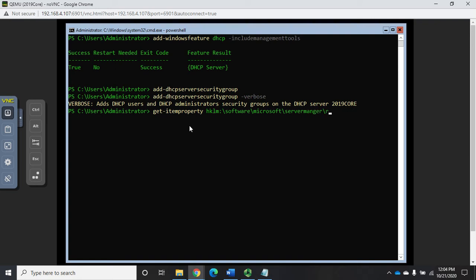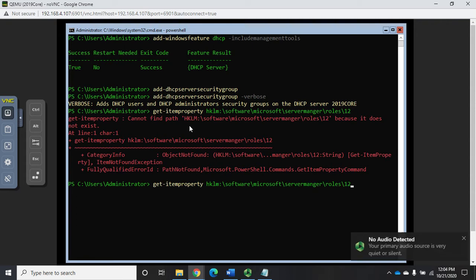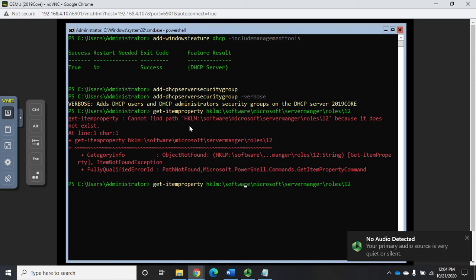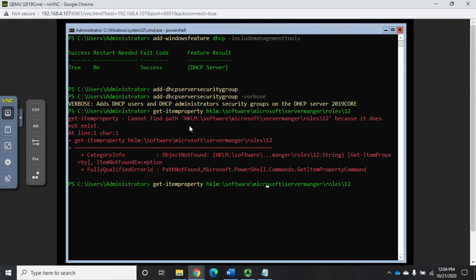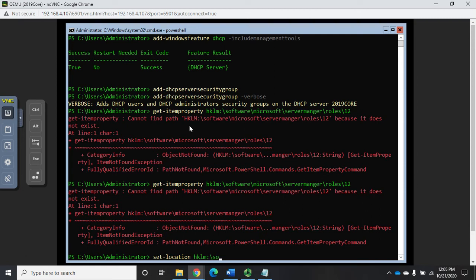HKEY local machine backslash software backslash Microsoft backslash server manager backslash roles backslash, and this DHCP is number 12. What did we mistype? HKLM software Microsoft server manager roles 12. I am not seeing my typo, but it says it can't find HKLM.